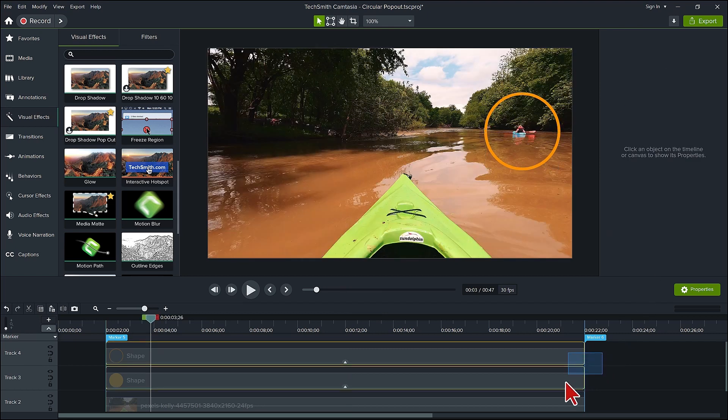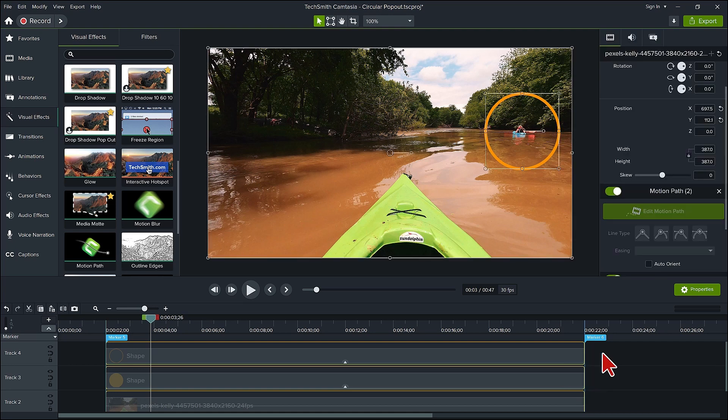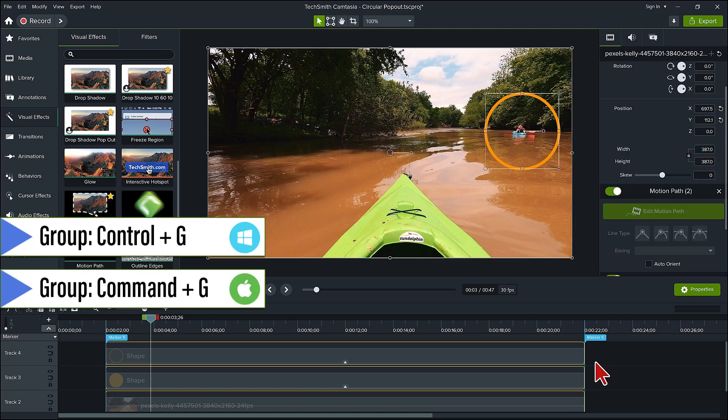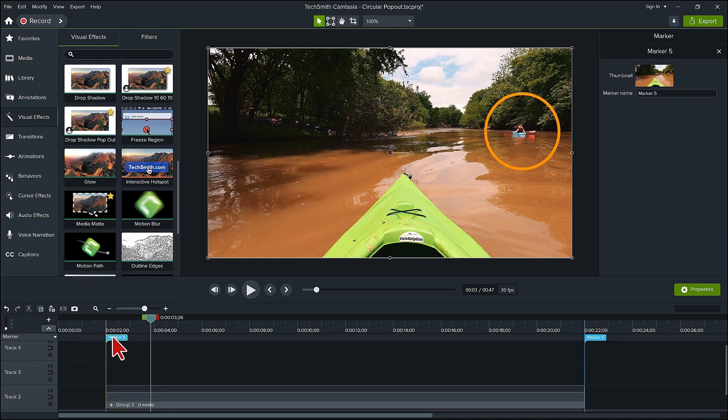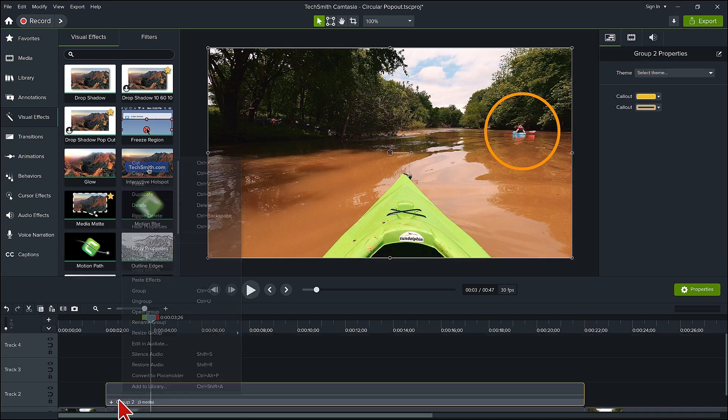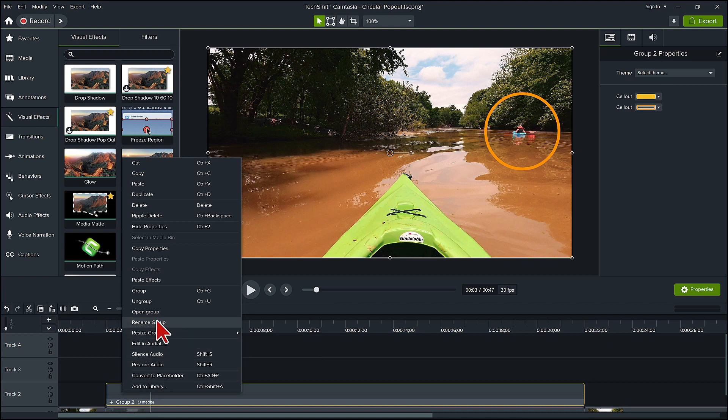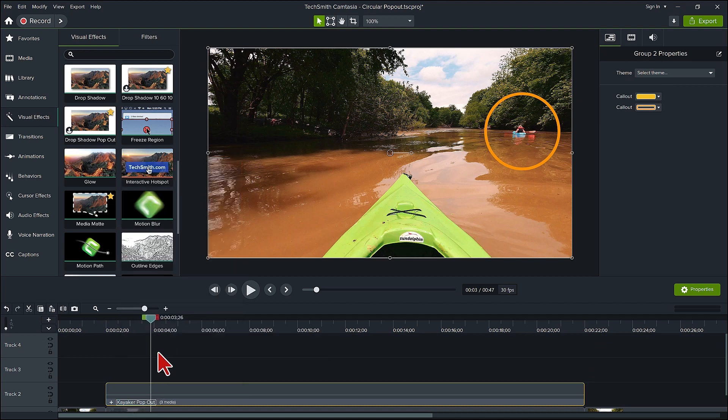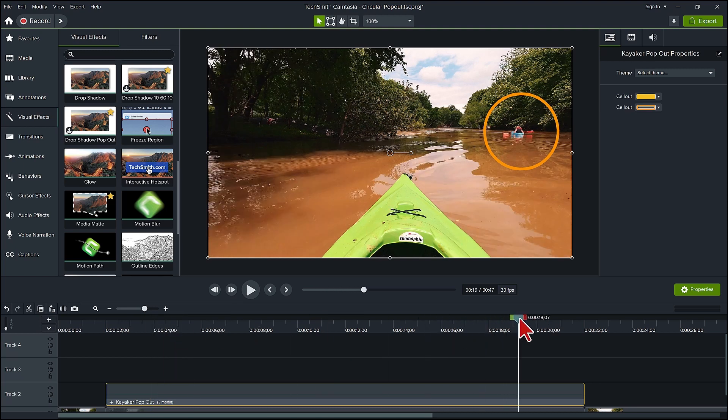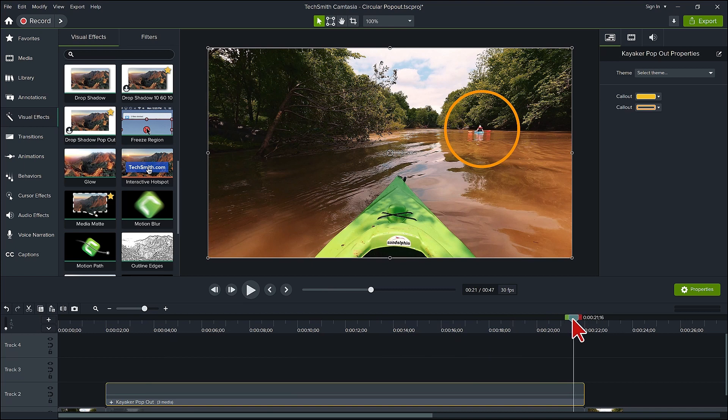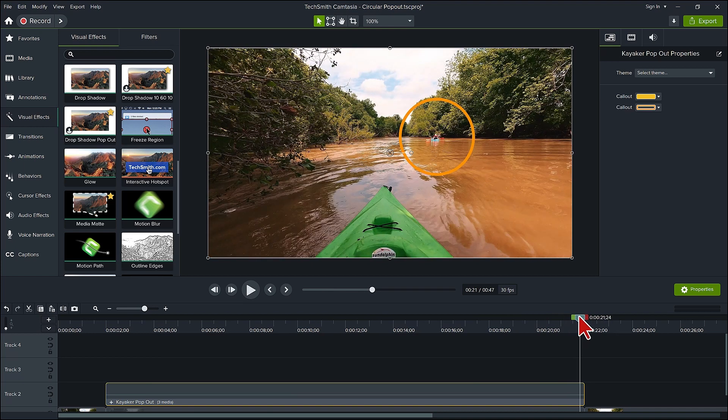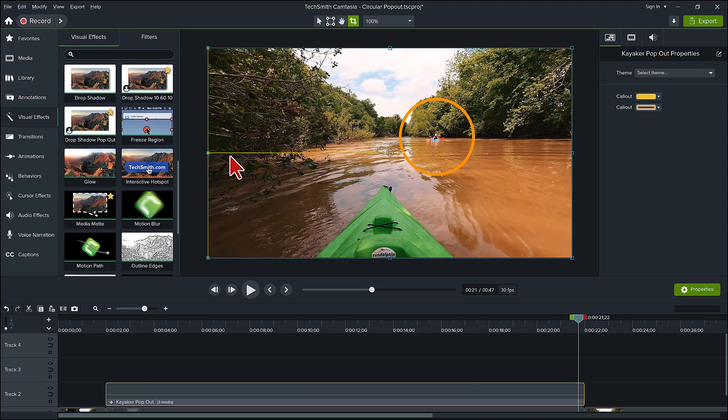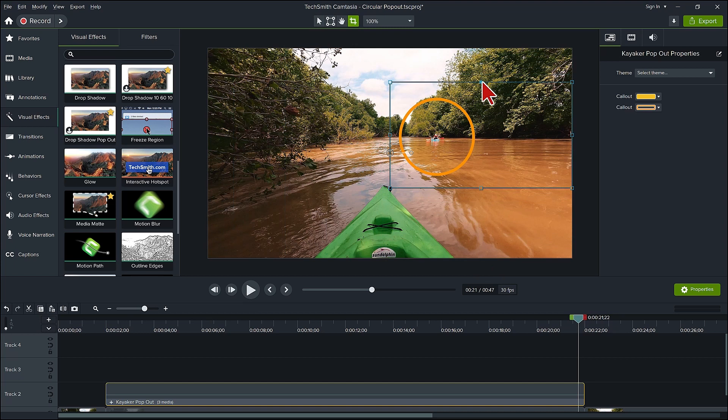Let's group all three tracks together. The border, the media matte annotation, and the copy of the clip by pressing ctrl plus G. We can also remove the markers now. Let's rename this to kayaker pop out. To make this easier for increasing the size, we want to crop the group but make sure to only crop so the border circle shows from beginning to end. I'll move the playhead to near the end of the group and crop from there, holding my alt key down.